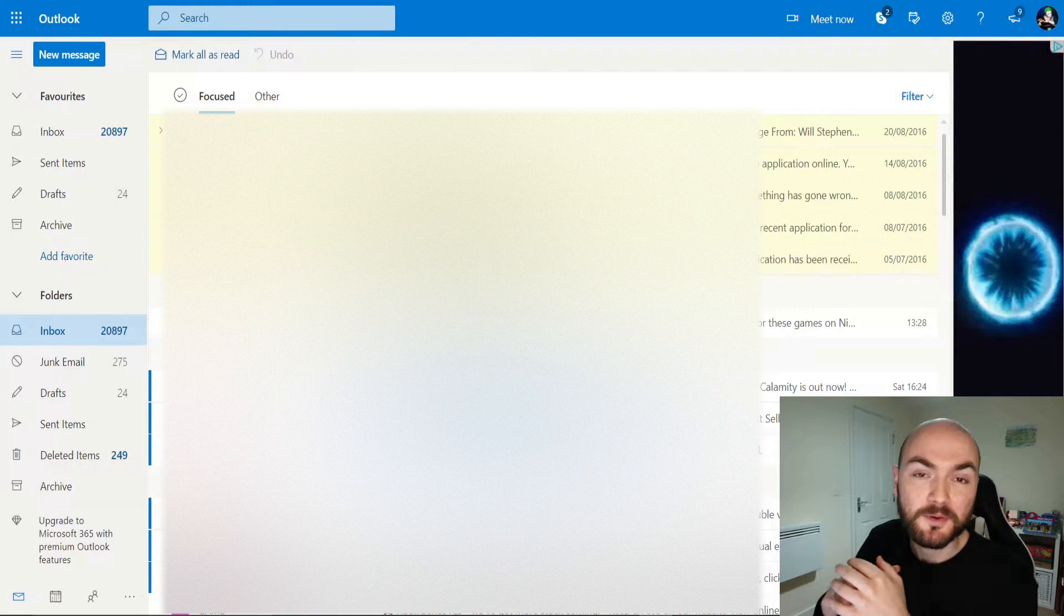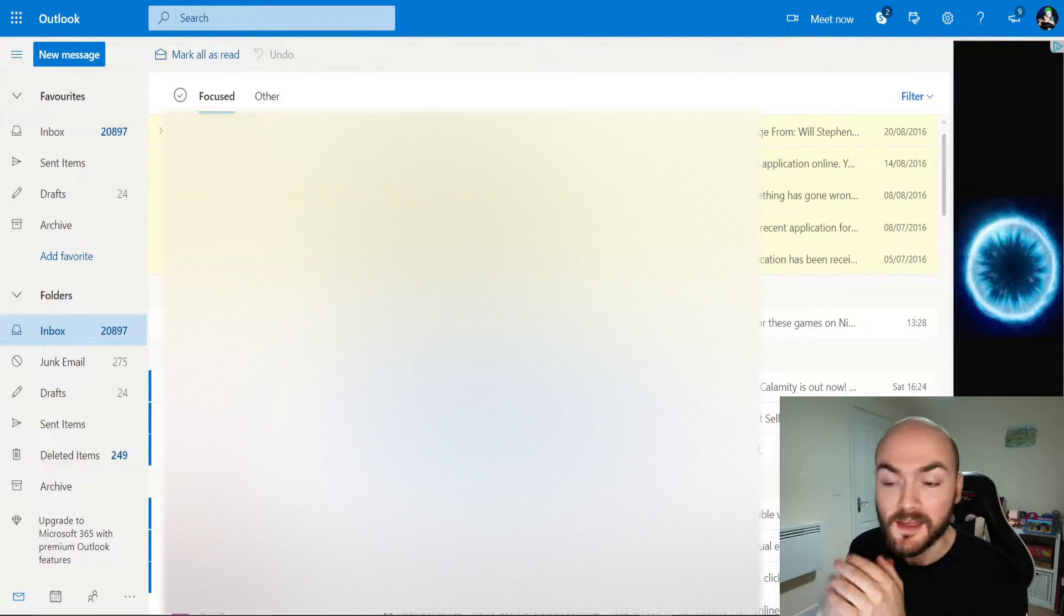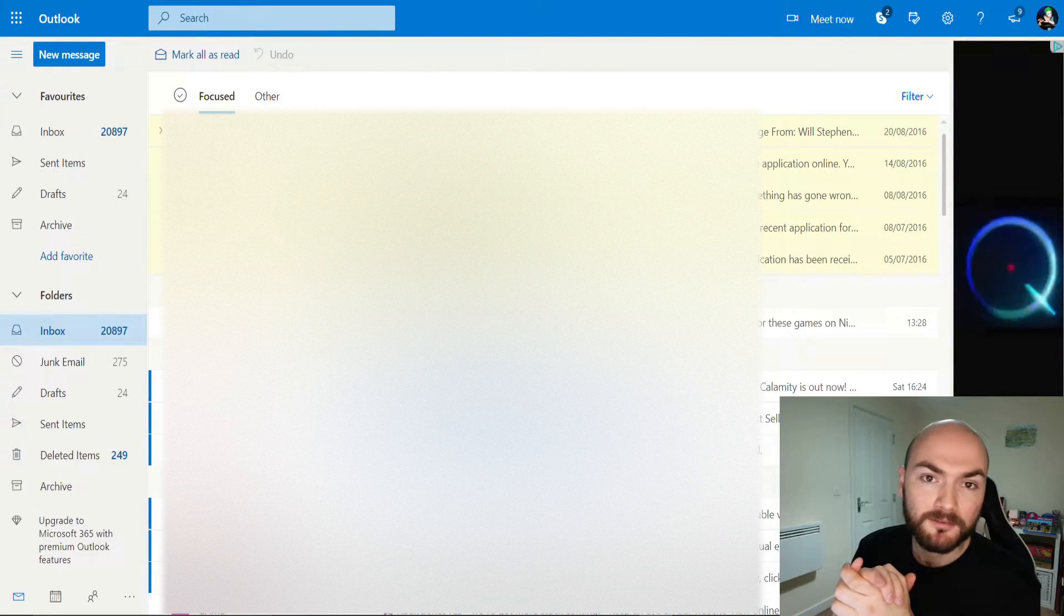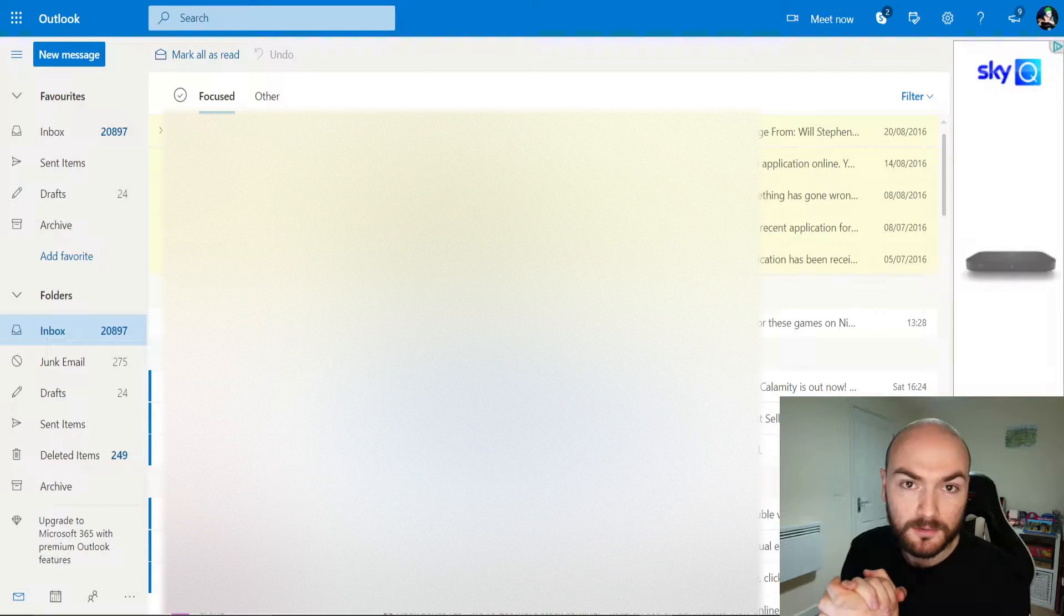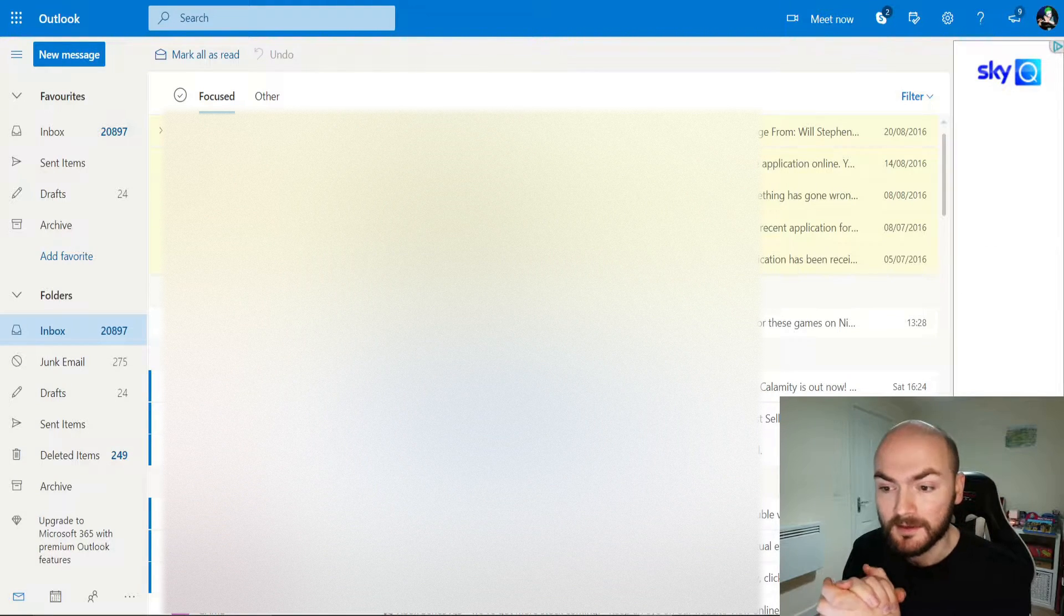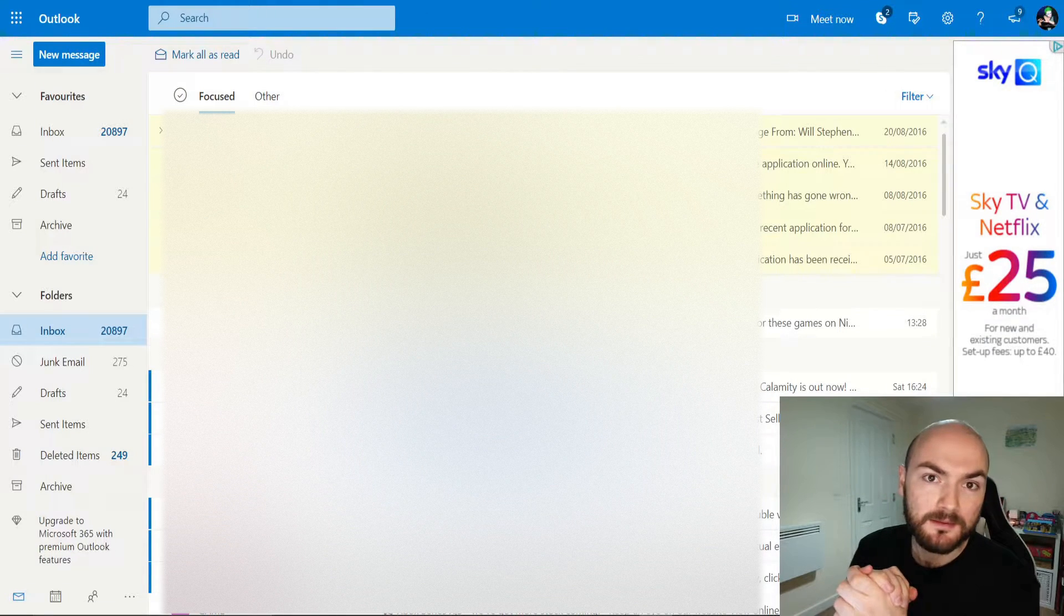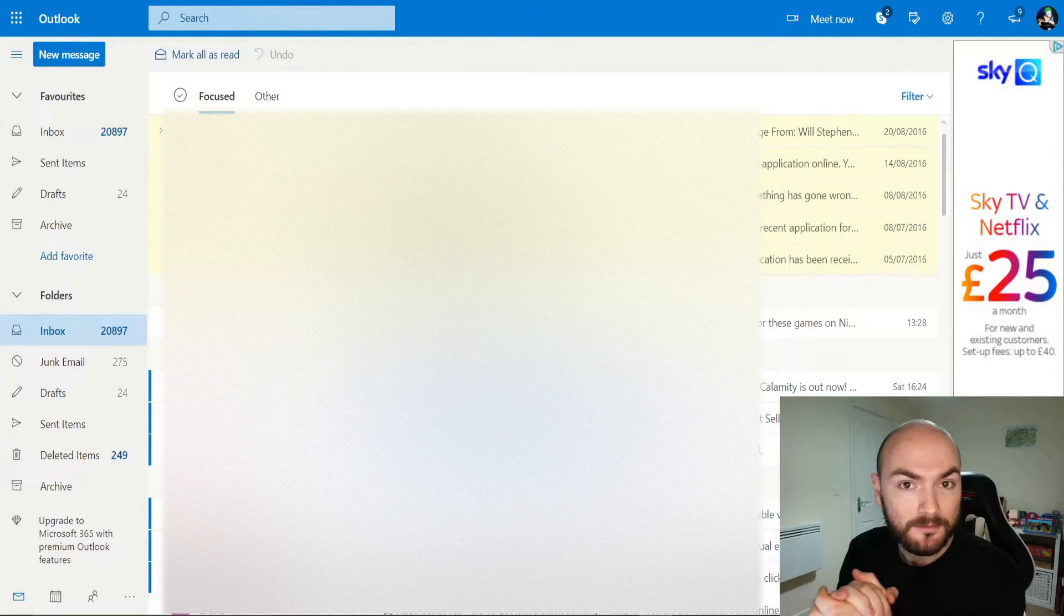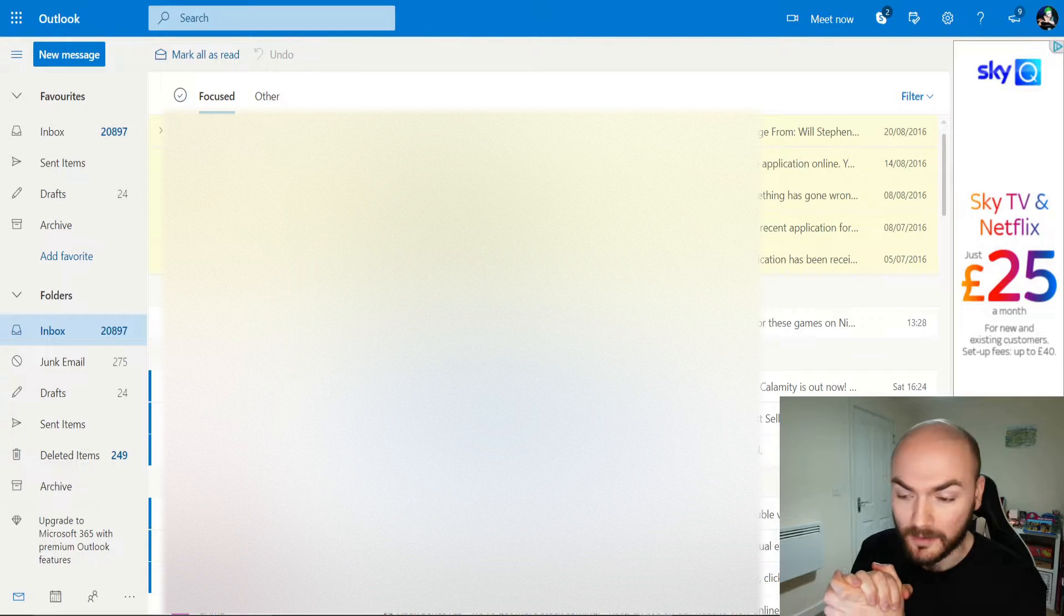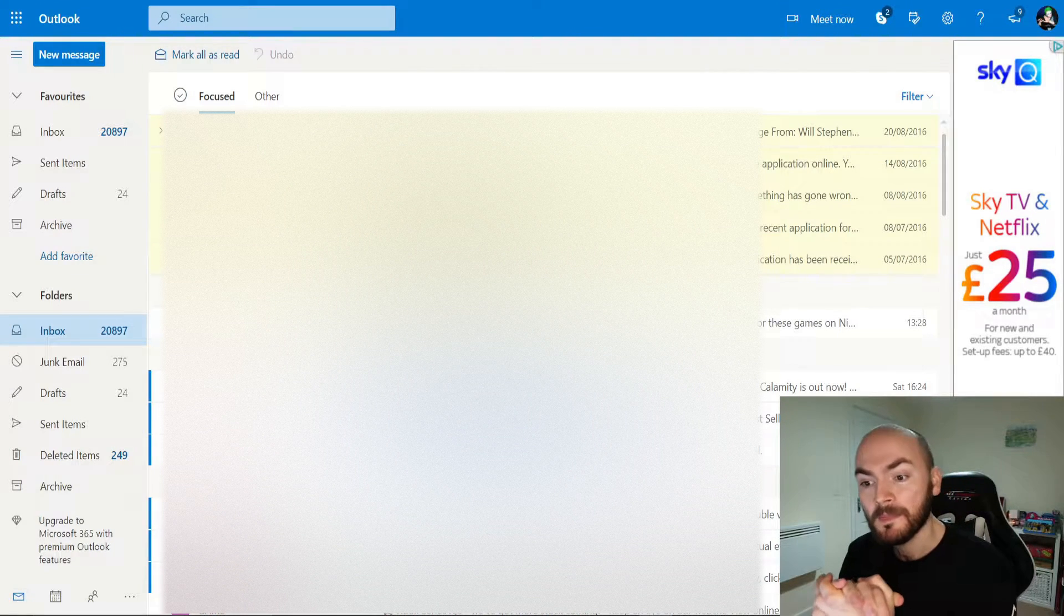Hi there guys, Will Stephens here, going to be going over how to whitelist in Outlook today. Now that's any email that's at Outlook, at Live or at Hotmail.